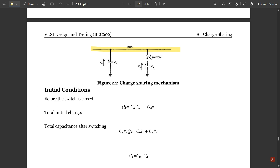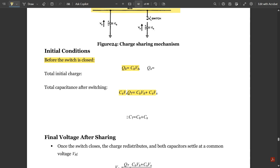The initial condition — before the switch is closed, when the switch is open — the charge QB equals CB times VB, since Q equals C times V. Similarly, QS equals CS times VS. The total charge QT is the sum of the two charges: QT equals QB plus QS, which equals CB·VB plus CS·VS. The total capacitance CT equals CB plus CS.